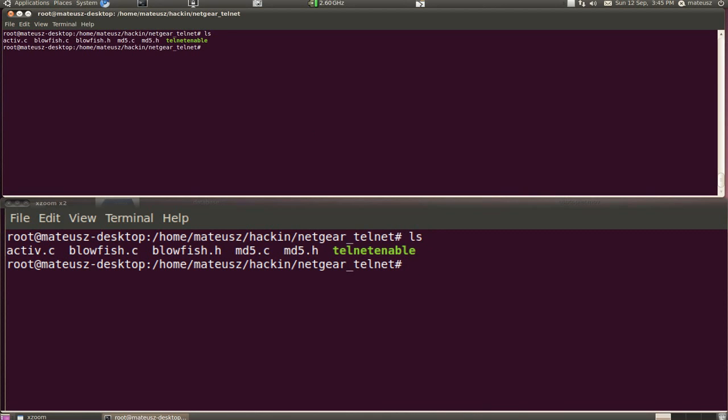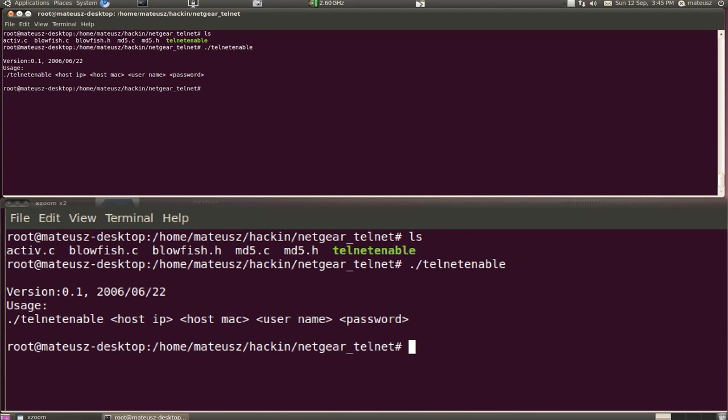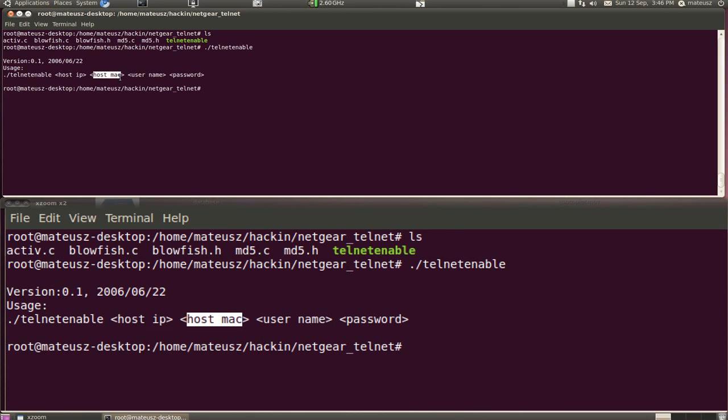I downloaded the Linux one, compiled it, and I can execute it to show you what parameters it needs. It needs host IP, needs the host Mac, username and the password.